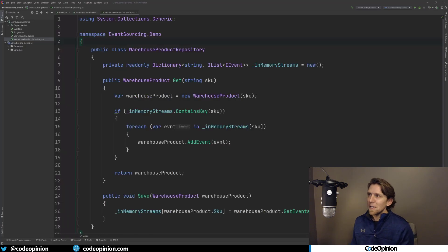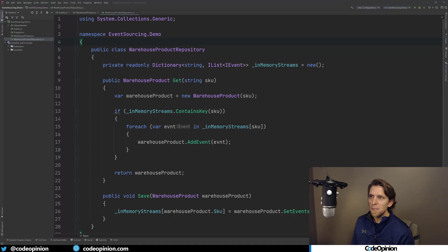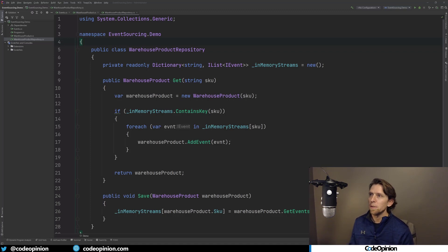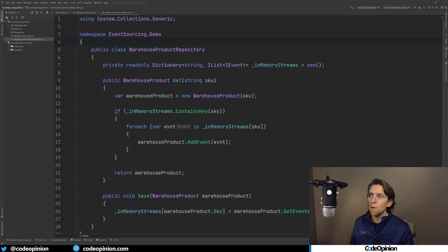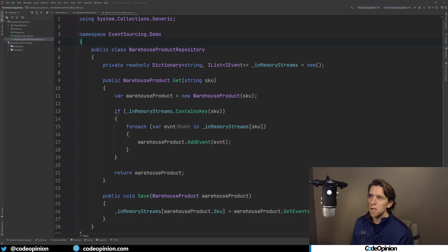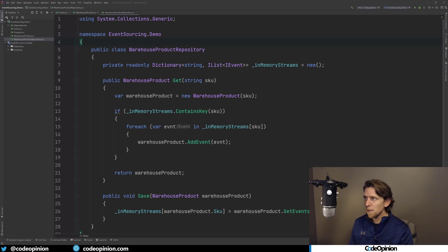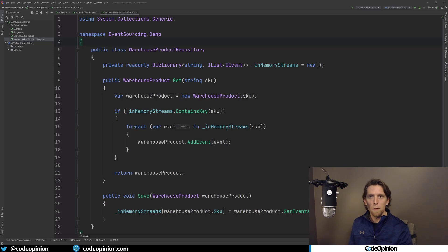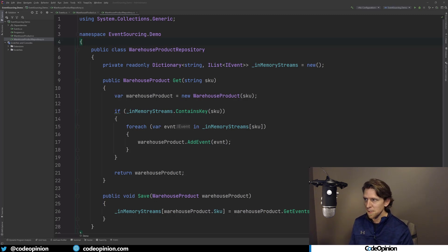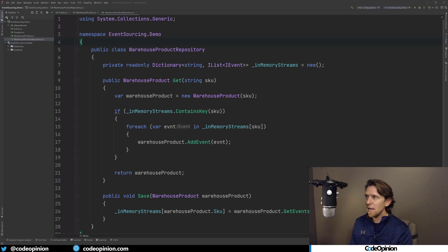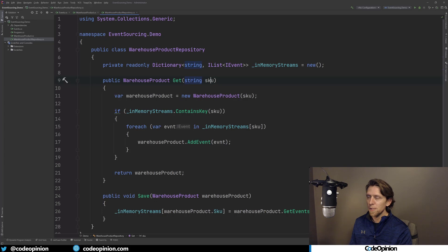All right, so for my example, I didn't want to use any dependencies or have to use a database to illustrate this. So I just wanted to use something in memory. I'm just using basically a list, a dictionary and a list. So this is my warehouse product repository. I have two methods on it, which if you've seen my video about aggregate roots and persisting them, I mentioned just get and save, and here's an example.